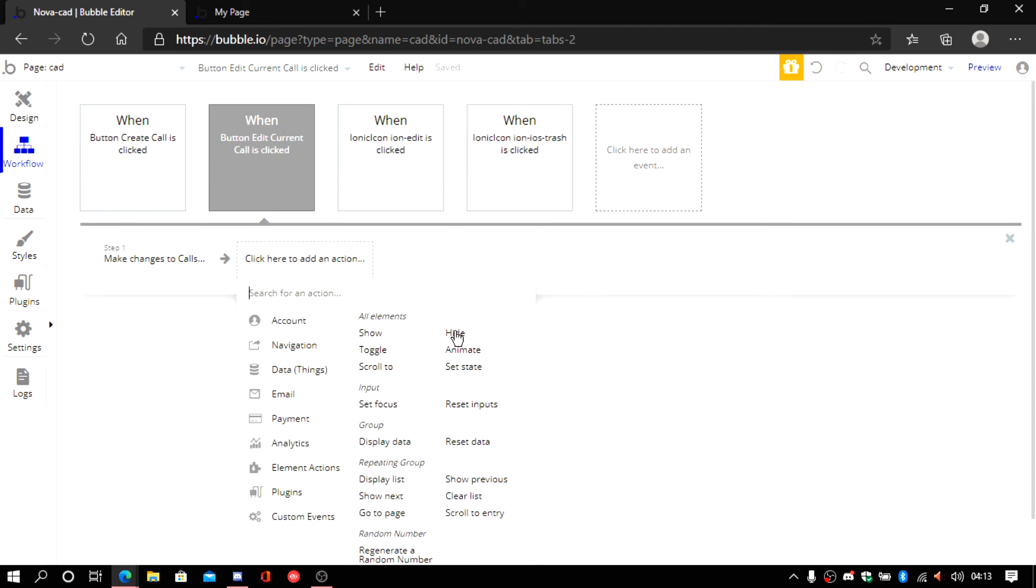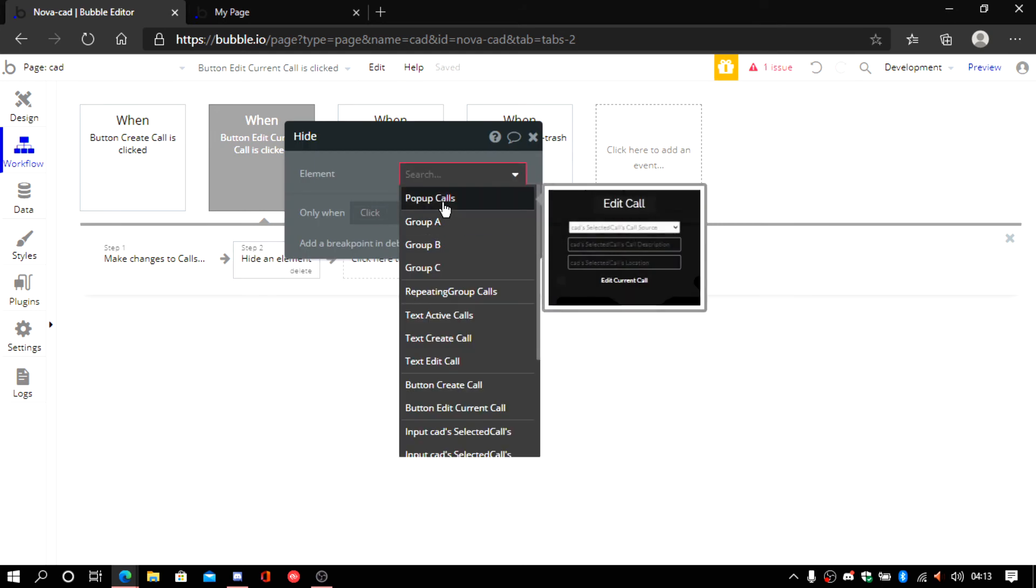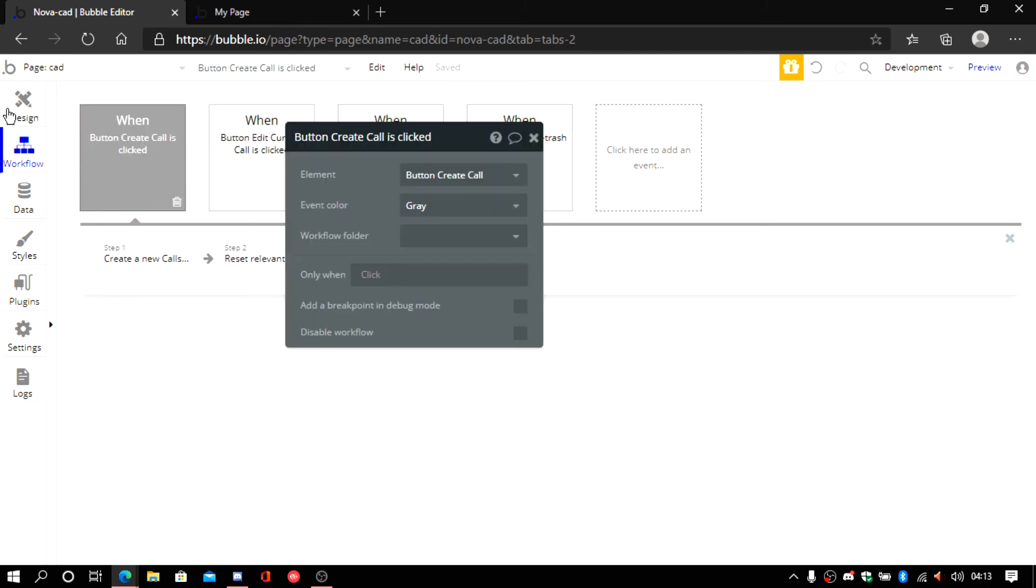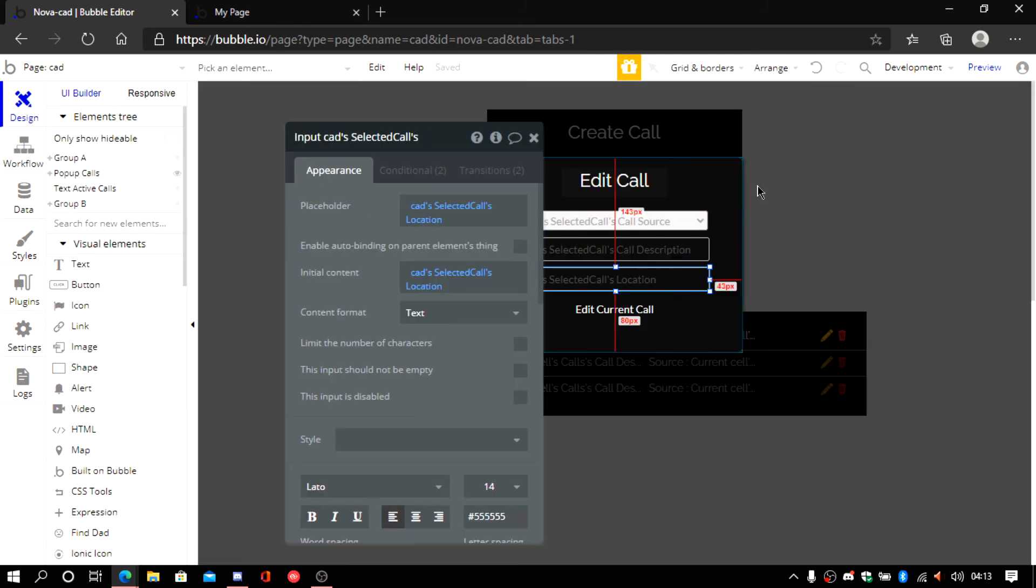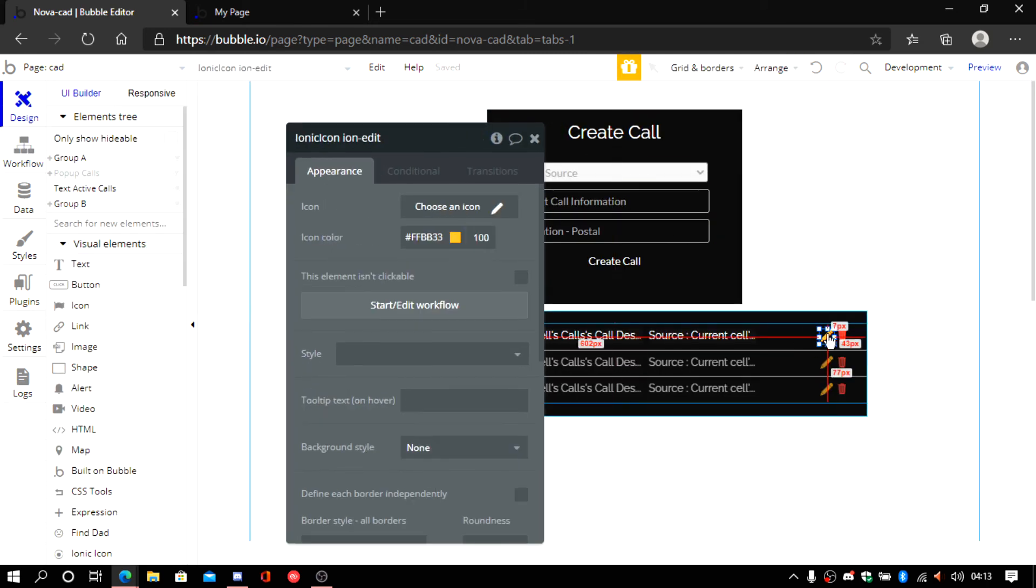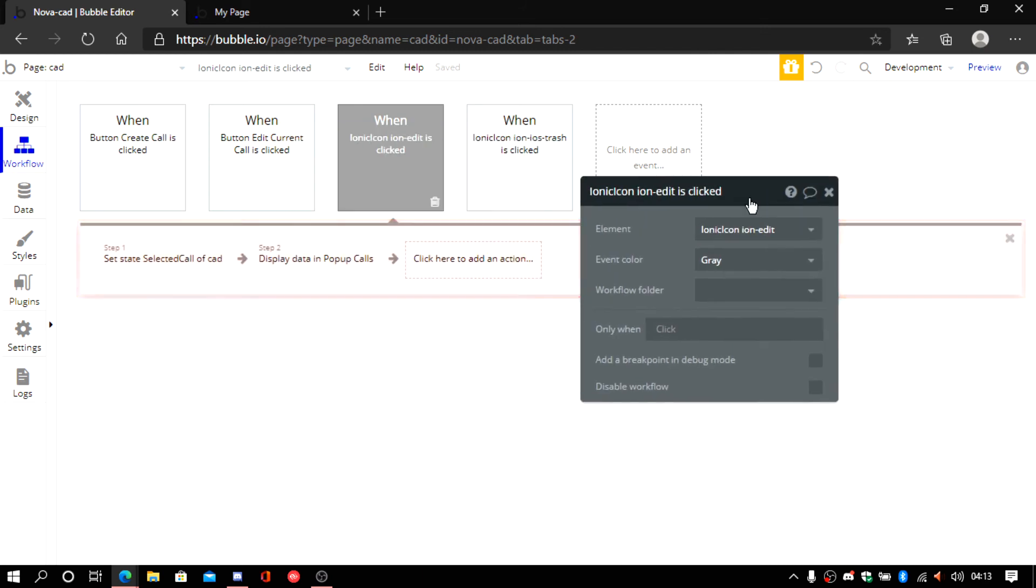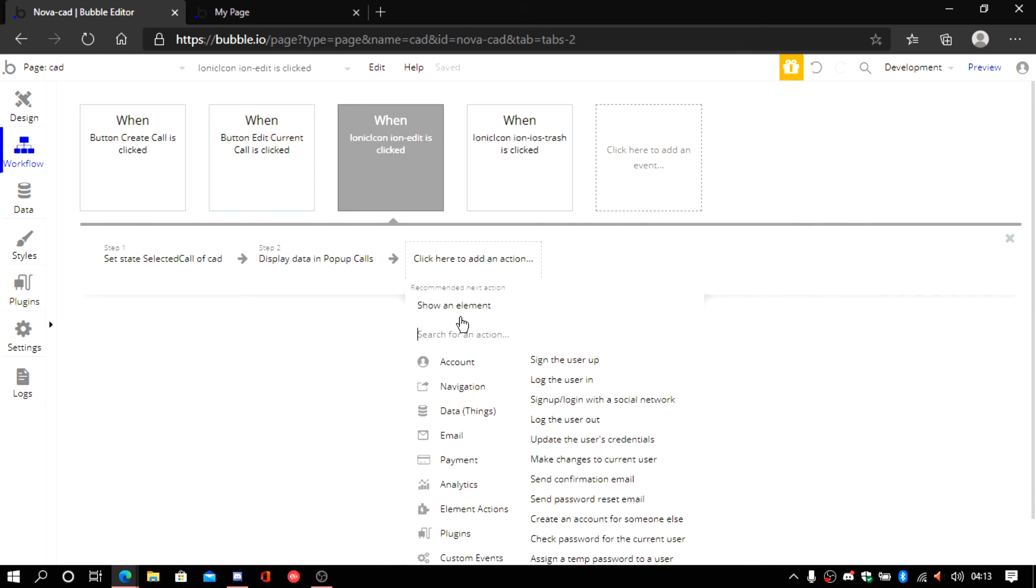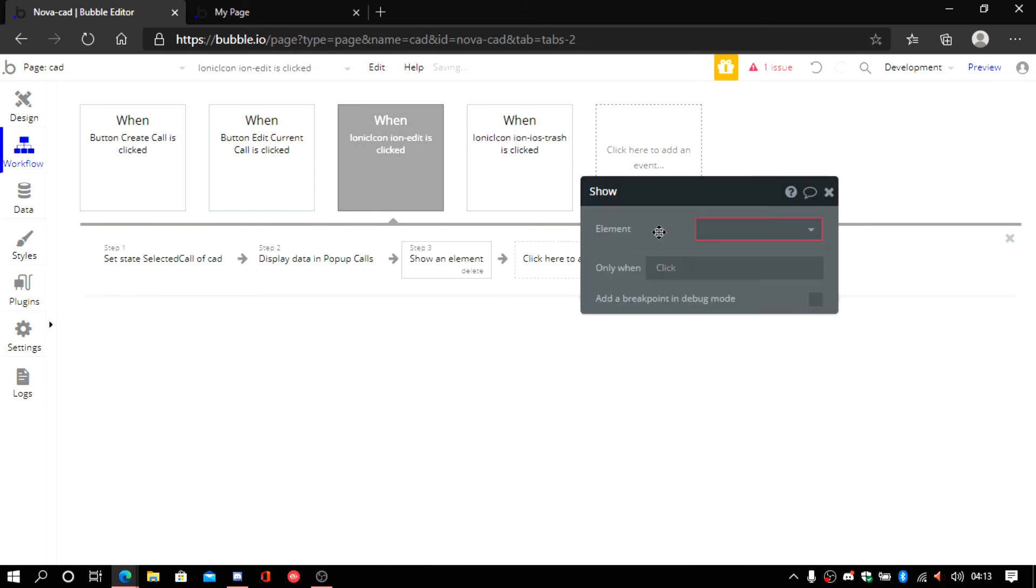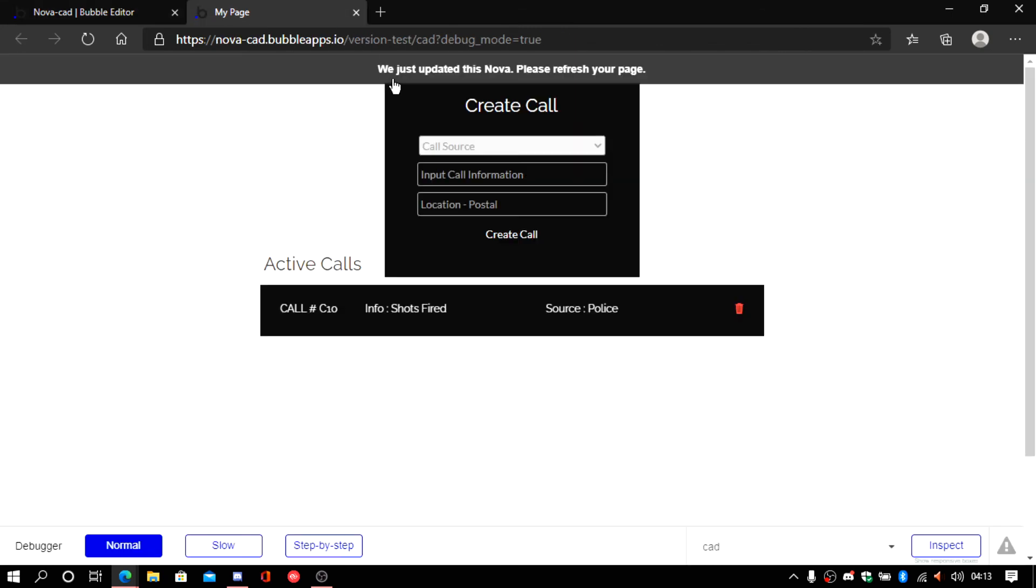Now what we do is hide the popup. And then we go back. Now we click on the little icon. And then we show the popup. Now let's see if it works.